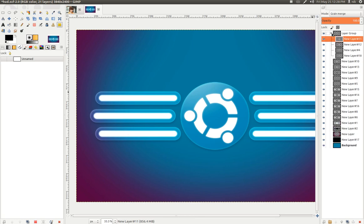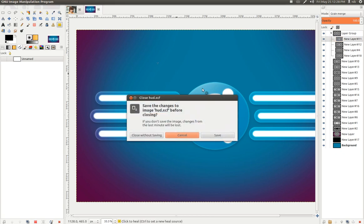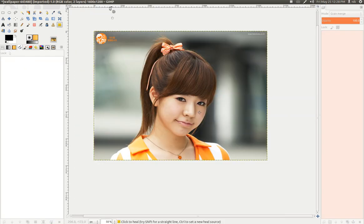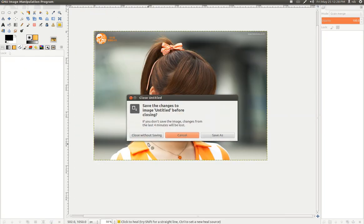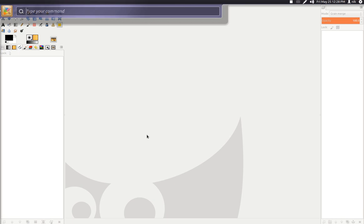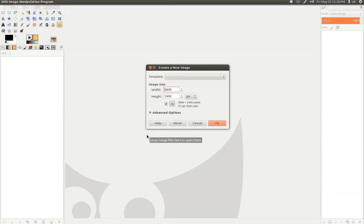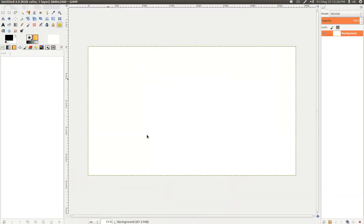You can click on here to decrease or increase the spanner or whatever you call it. But anyways, that's another feature. Let's go ahead and make a new file.